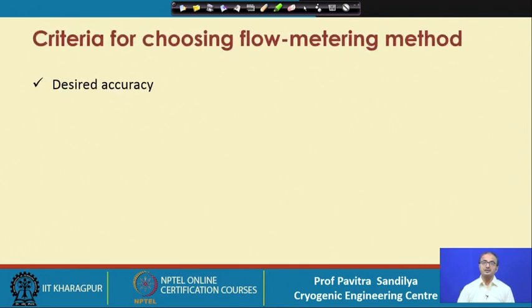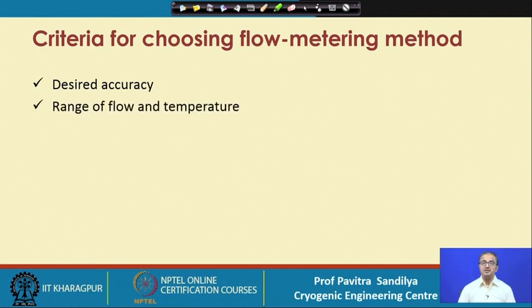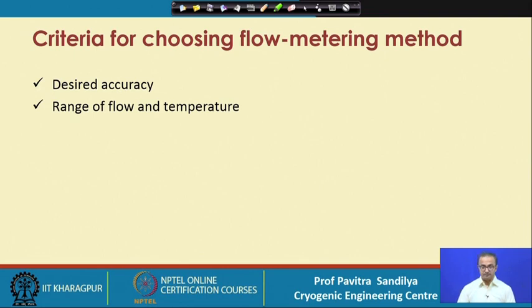What are the various criteria to choose a flow metering device? First is accuracy — there are many flow meters which will give different types of accuracy, so depending on the kind of use we shall decide how accurately we want to know the flow rate. Then the range of flow and temperature — for gas especially, temperature plays a role because it decides the density of the gas, and density changes the volumetric flow rate for a given mass flow rate. Then the type of fluid — whether we are handling liquid or gas — and the expected useful life, meaning how long the flow meter is intended to be used.